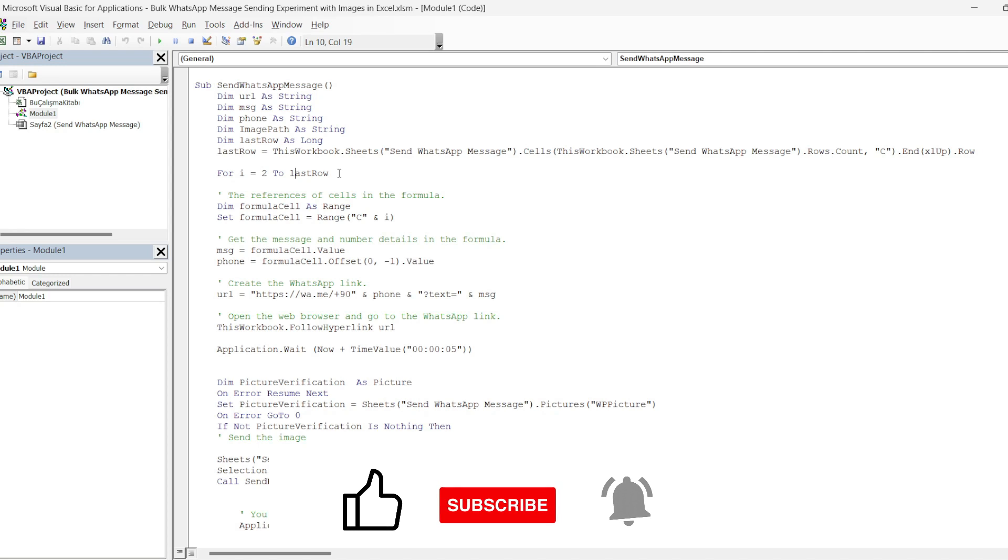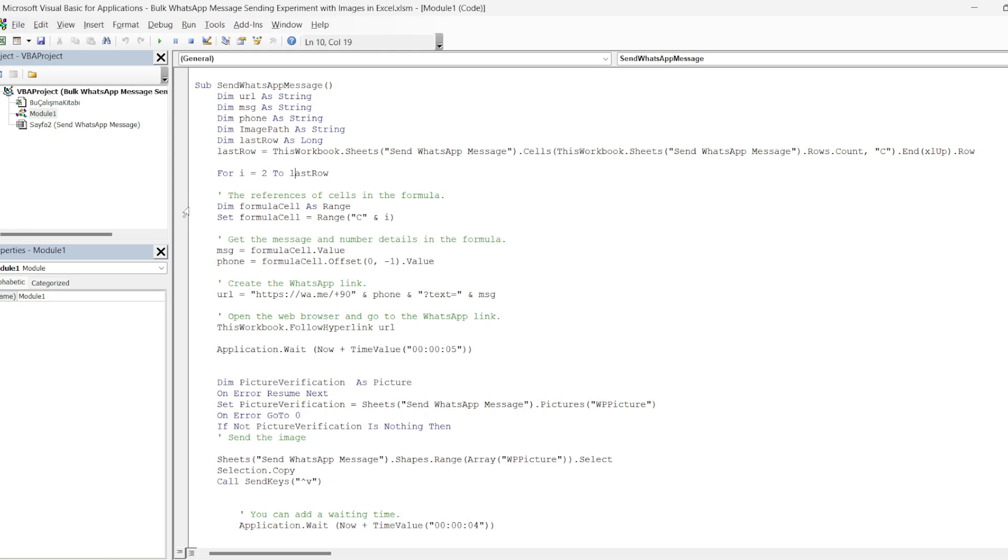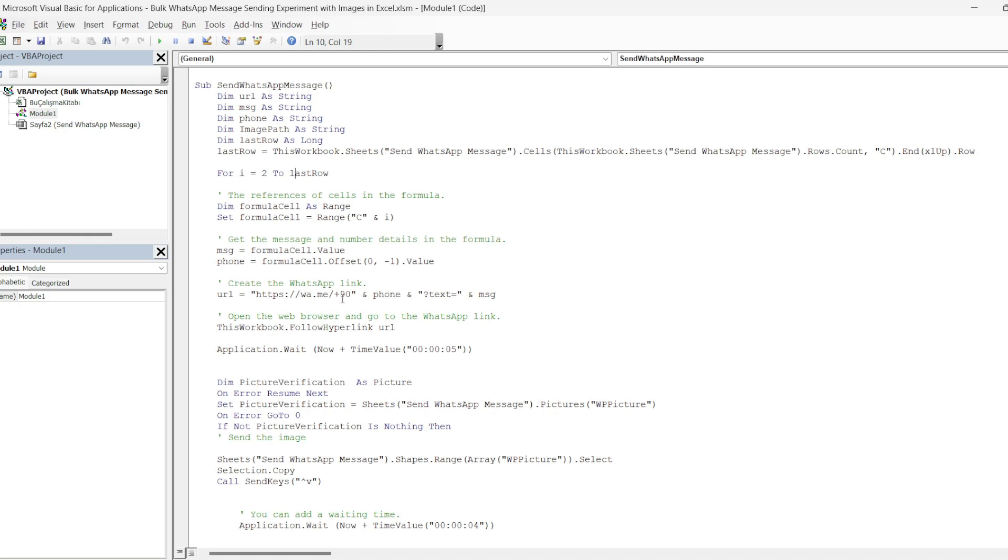Here we define a formula cell variable again. We specify this variable as cell C. As the variable i increases in the for loop, the cell of this variable will also change. We defined the message variable to the value of the formula cell variable we created. We define the phone variable as the previous cell value with offset. Then we create a URL in the bottom line. In other words, we create a link to redirect to the WhatsApp application.